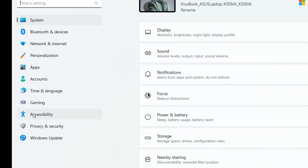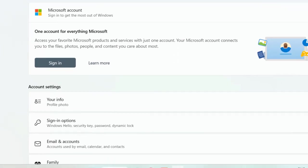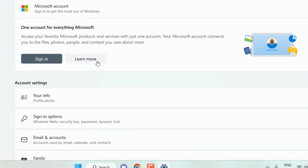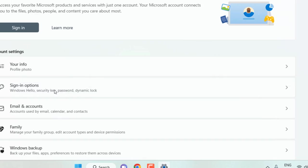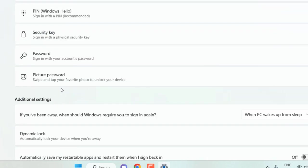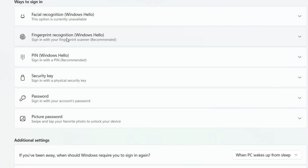Click on Accounts and then click on Sign-in options. Now click on Fingerprint recognition (Windows Hello) and click on it.